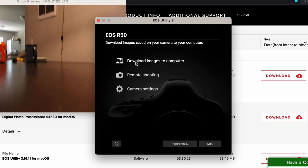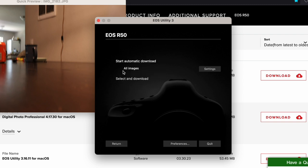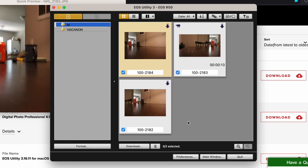So if you look at this setting here, download images to computer. Click on it. You can do all images. Or you can just select and download. And it'll bring you back to this page right here. The EOS utility is really cool. And you can do some pretty cool stuff on it. If you want me to go more in depth on the EOS utility, definitely let me know in the comments section.